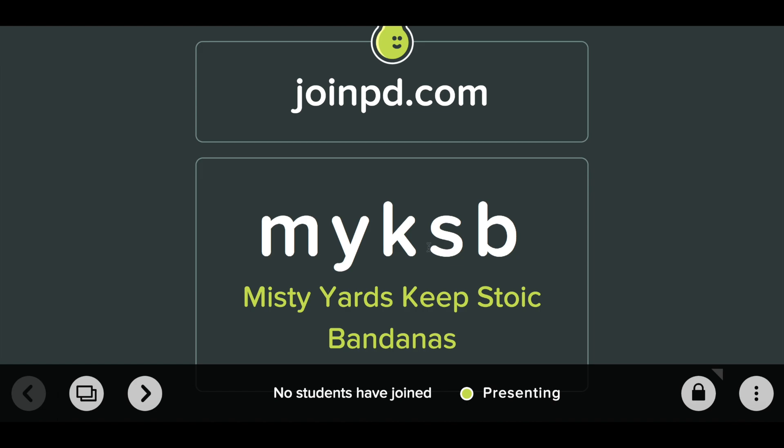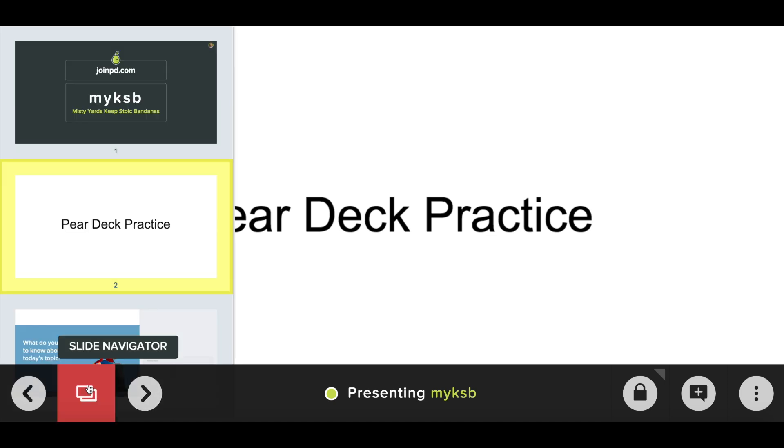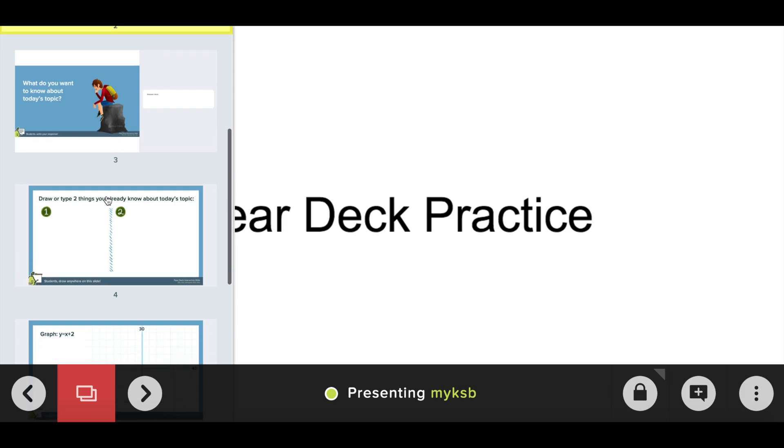After they type in this code they will join my Pear Deck. So I'm going to go ahead and pretend I have students and then what I will do from the teacher side is go and advance onto my next slide. Notice when I'm presenting I can turn on the slide navigator so that I can see my slides that are coming up.